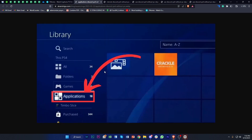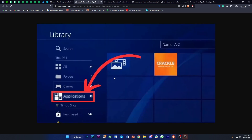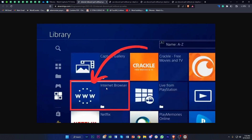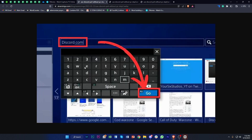Next, once you have already entered the Library, go ahead to the Applications section. Once you tap on Applications, the next step is to tap on the Internet Browser. Now I guess you guys could speculate where we're going with this tutorial.